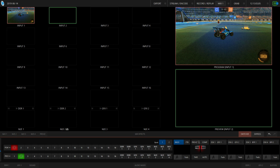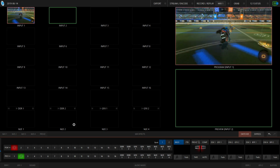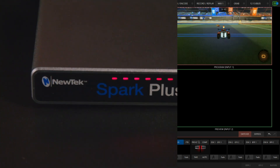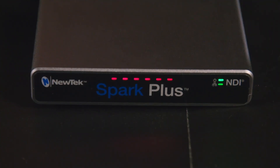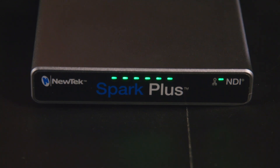And when that source is being used on the programmer preview row, a tally light will appear. A red light comes on for program, and a green for preview, so you know when you're live.